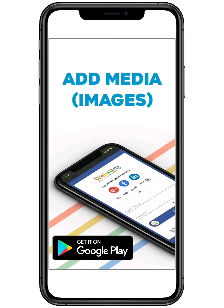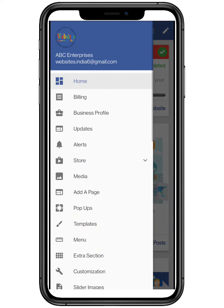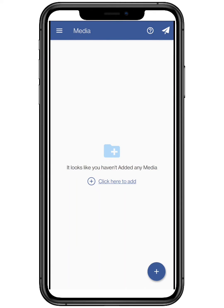Hello everyone, in this video we are going to show how to add media for your website in the websites.co.in platform. First you need to click on the top three bars located on the top left, and click on media.